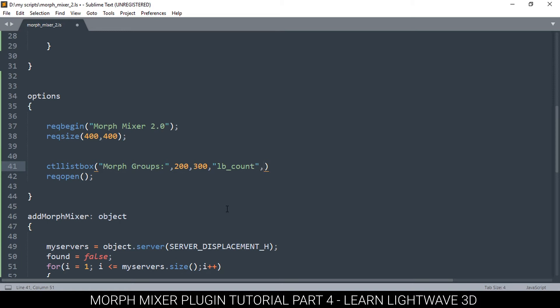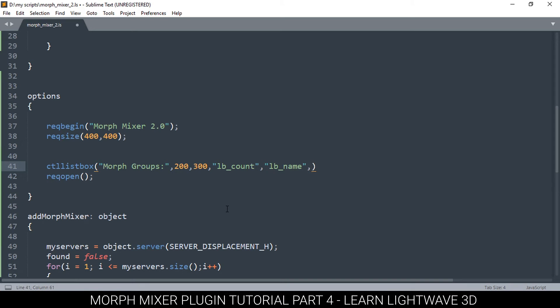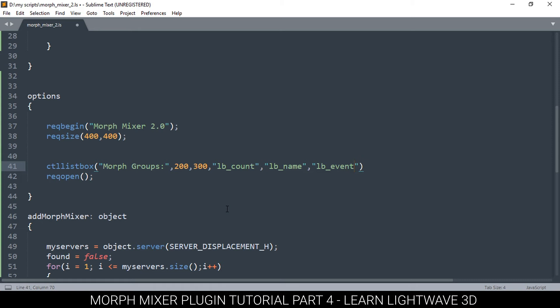This second one is lb_name. This one is the function that will give us the name of the selected item in the list box. And the last one I'm going to call it lb_event, because this is the function that will run when the user clicks on our list box so we can have some action happen.